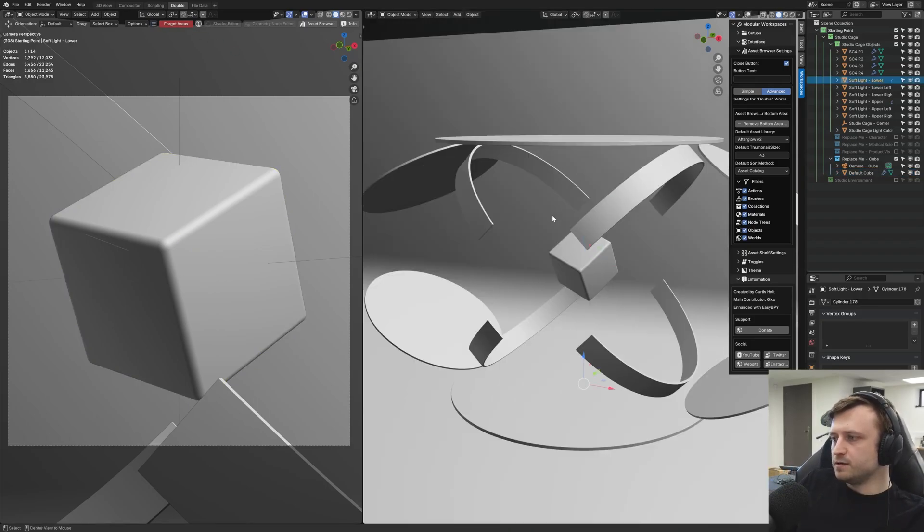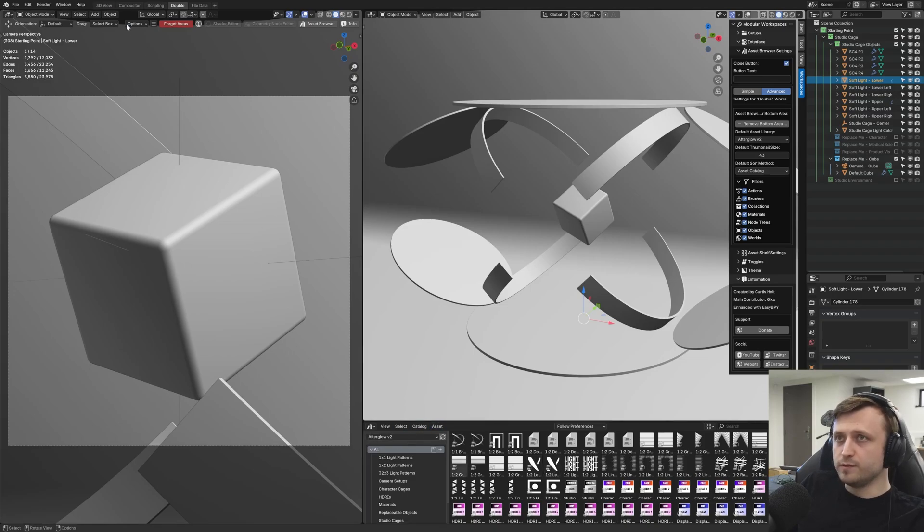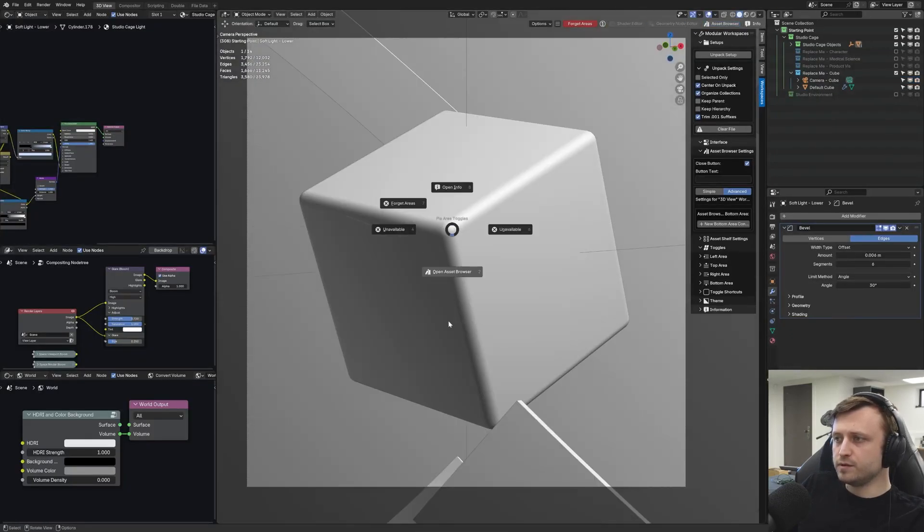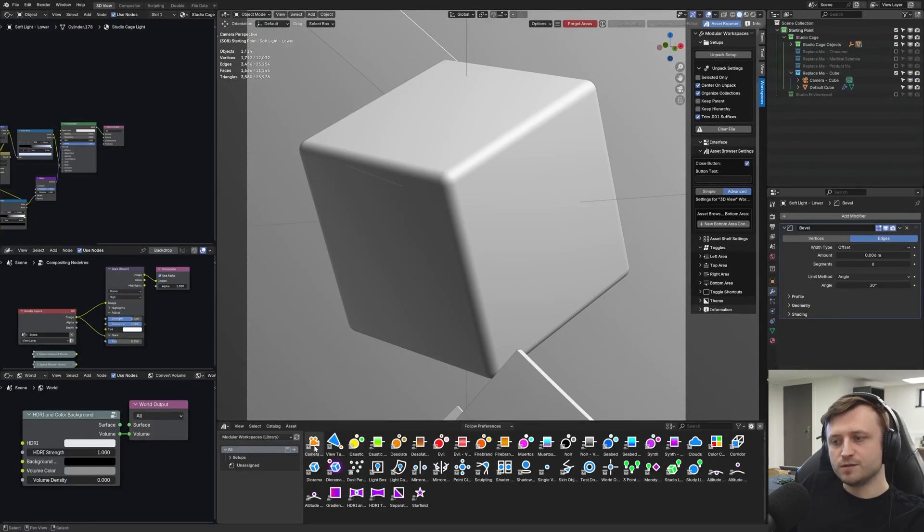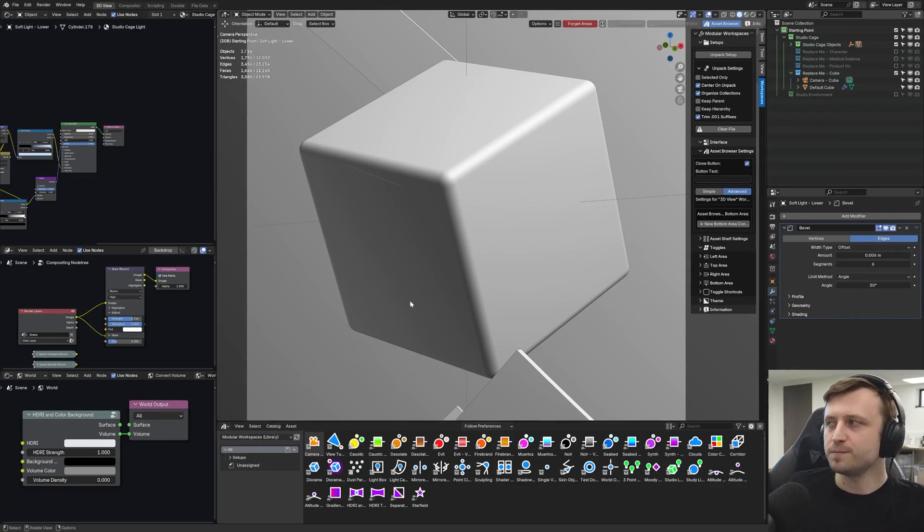So notice as I close and open the asset browser here with the pie menu, it's got my afterglow library. But if I go back to the 3D view, close and open, it's on the modular workspaces library. So you can split them up that way.